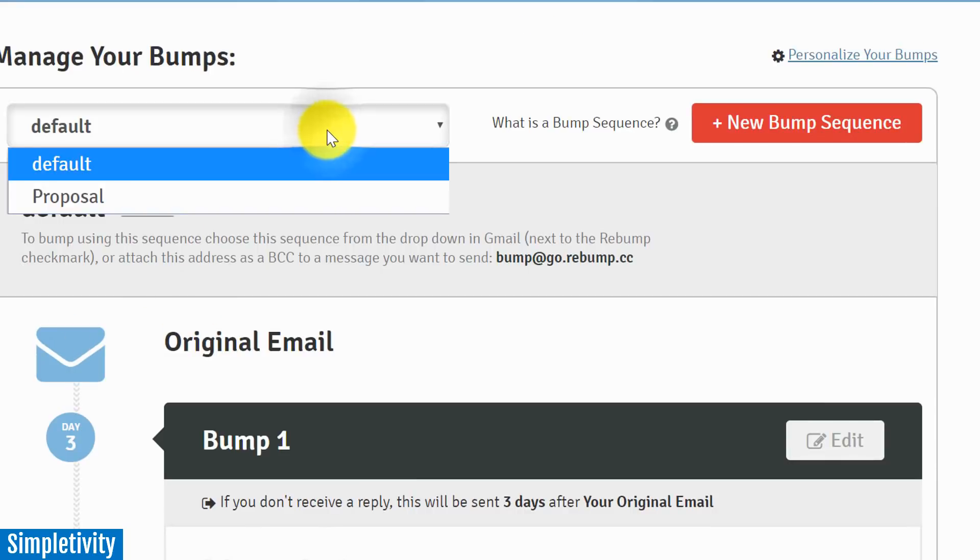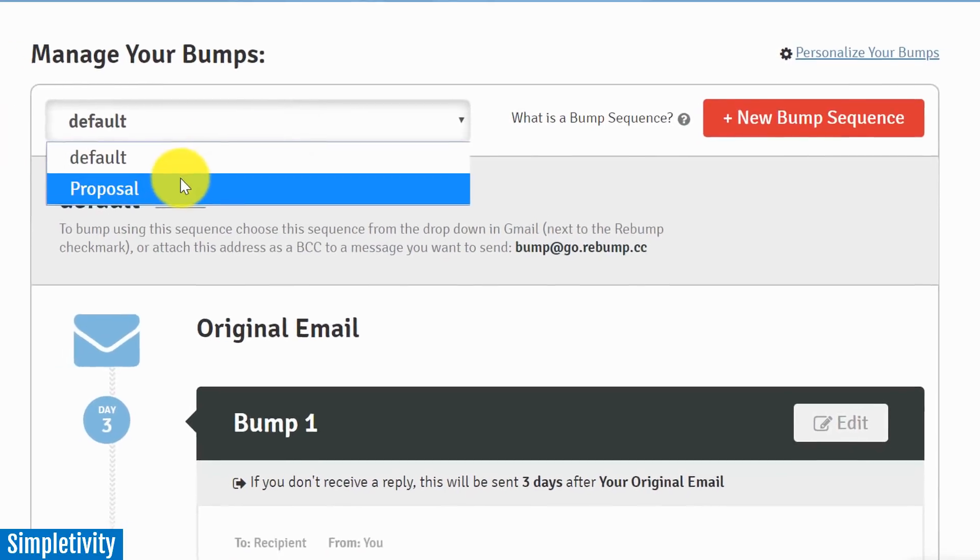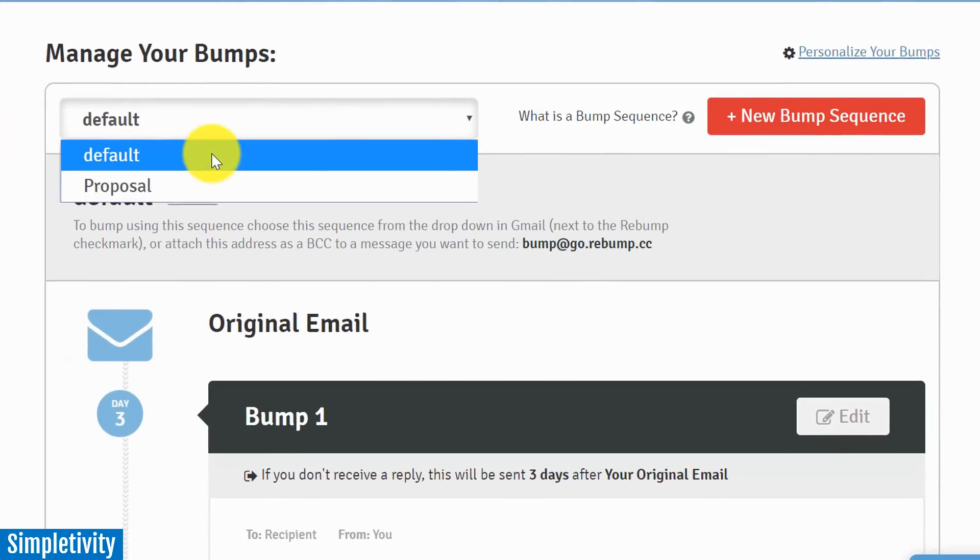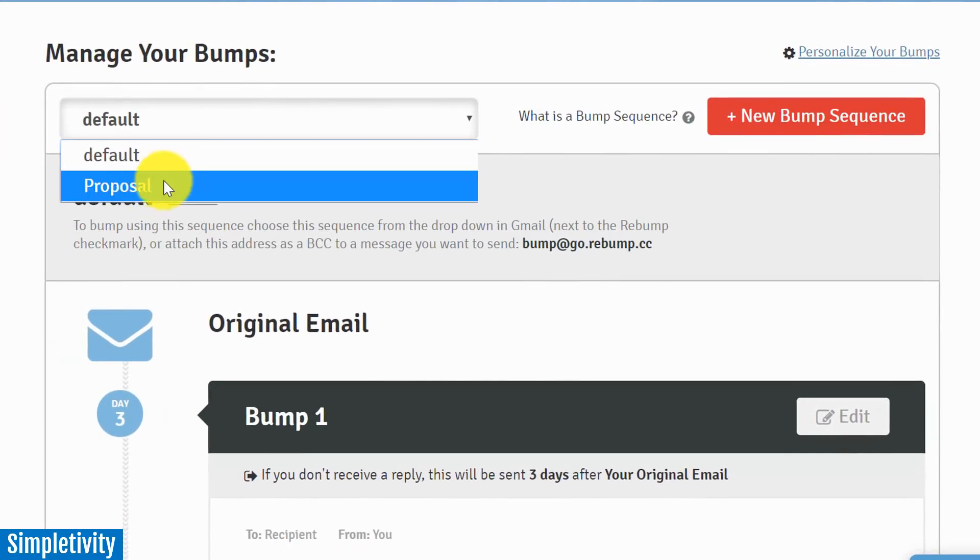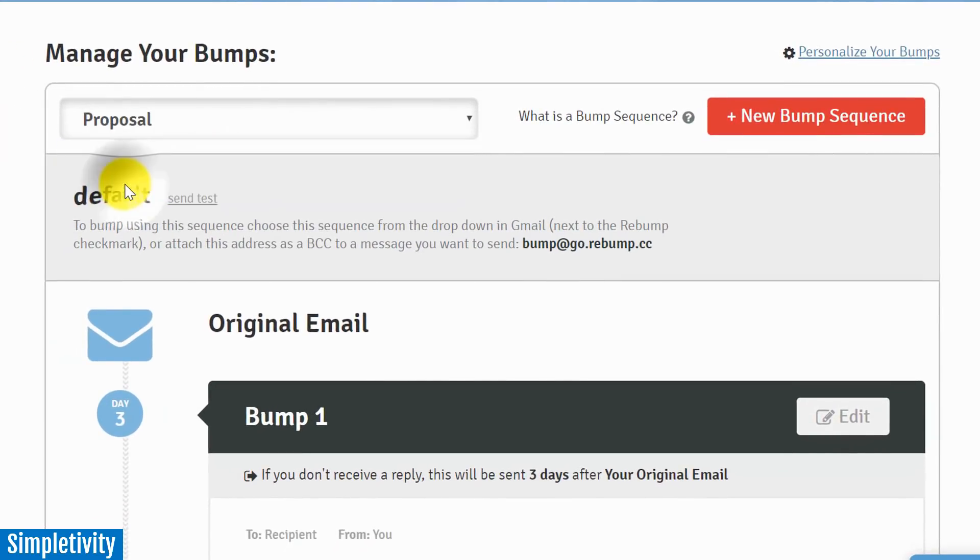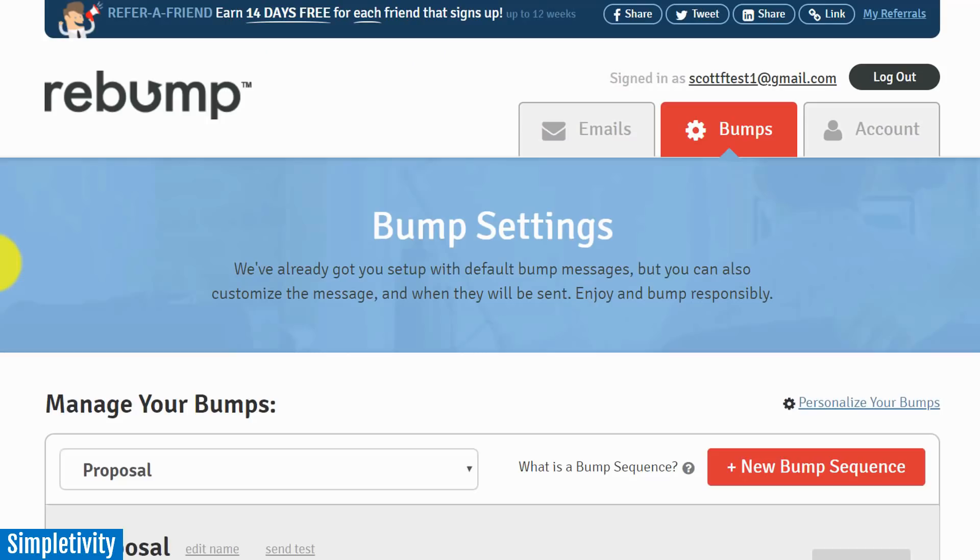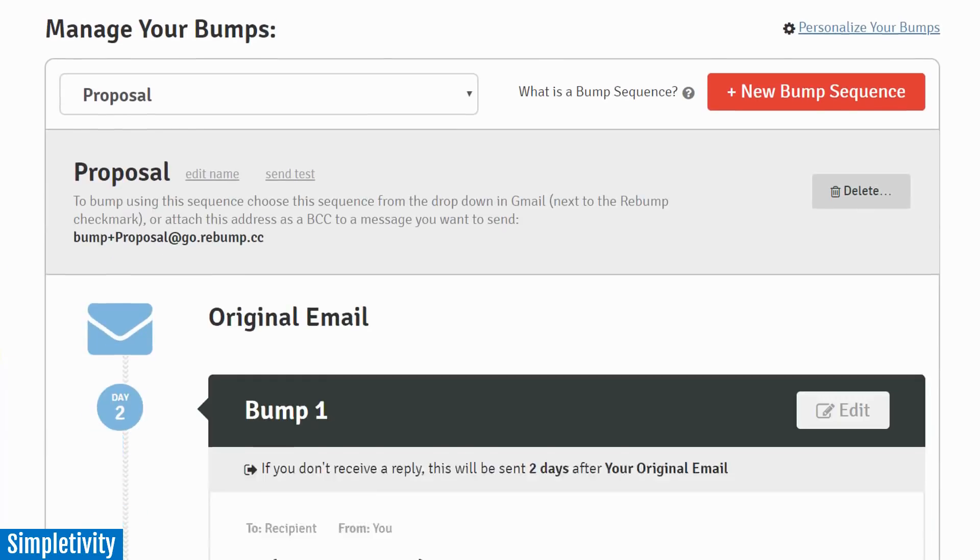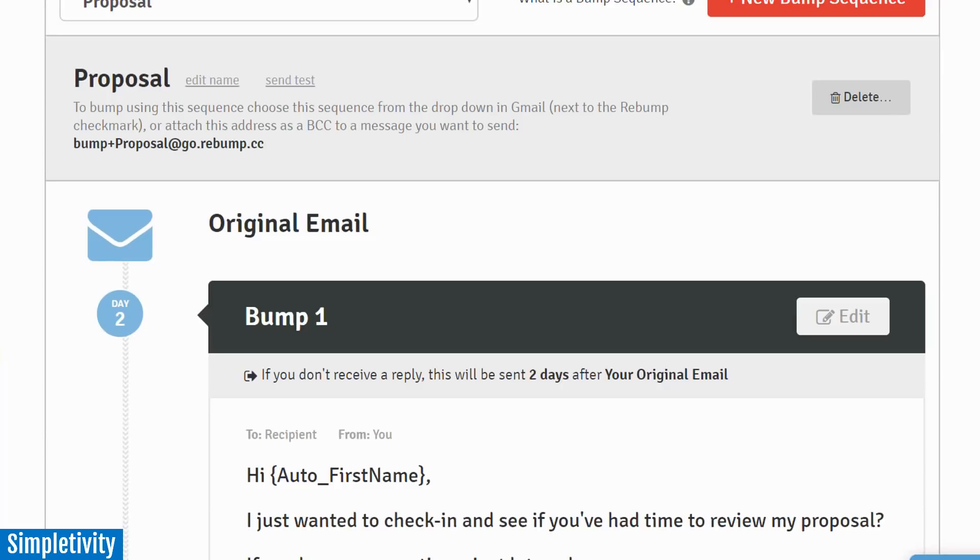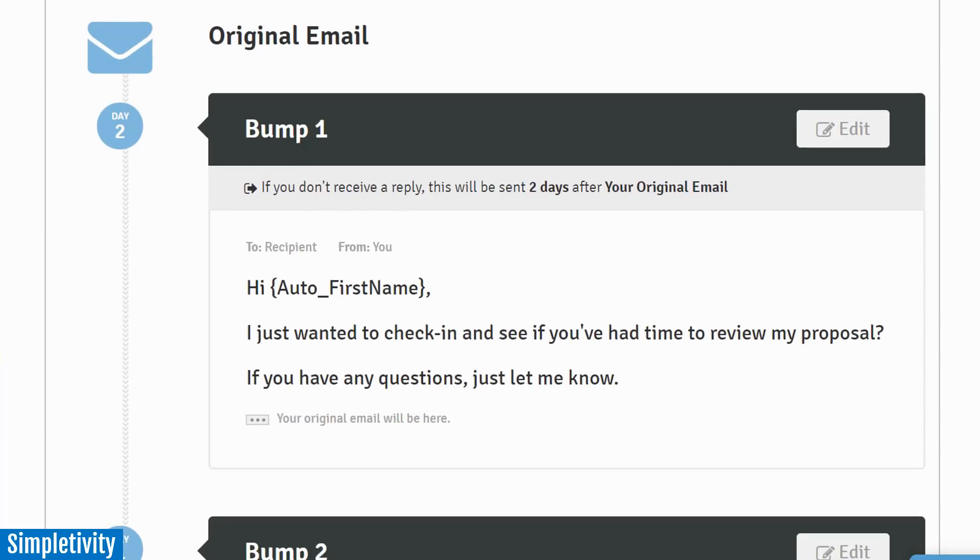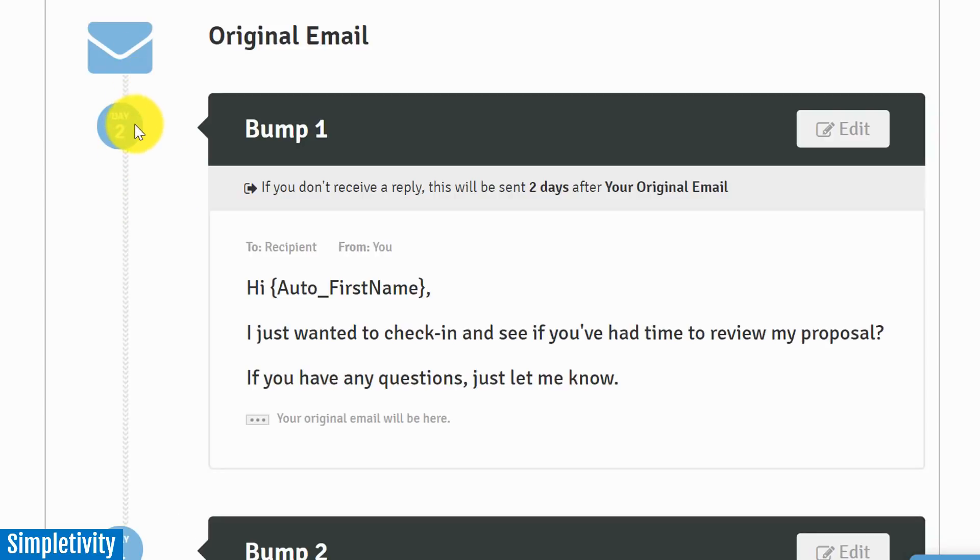So let me show you just how easy this is. You can create multiple bumps, different bumps for different purposes. I've created one here called 'Proposal.' So if I go into my proposal bump, the one that I just edited not too long ago, you can see that I've changed the time frame, right? When you're sending out a contract, you want to follow up in a shorter amount of time. So I'm saying after two days, if I don't hear a reply, I want them to send out this email.